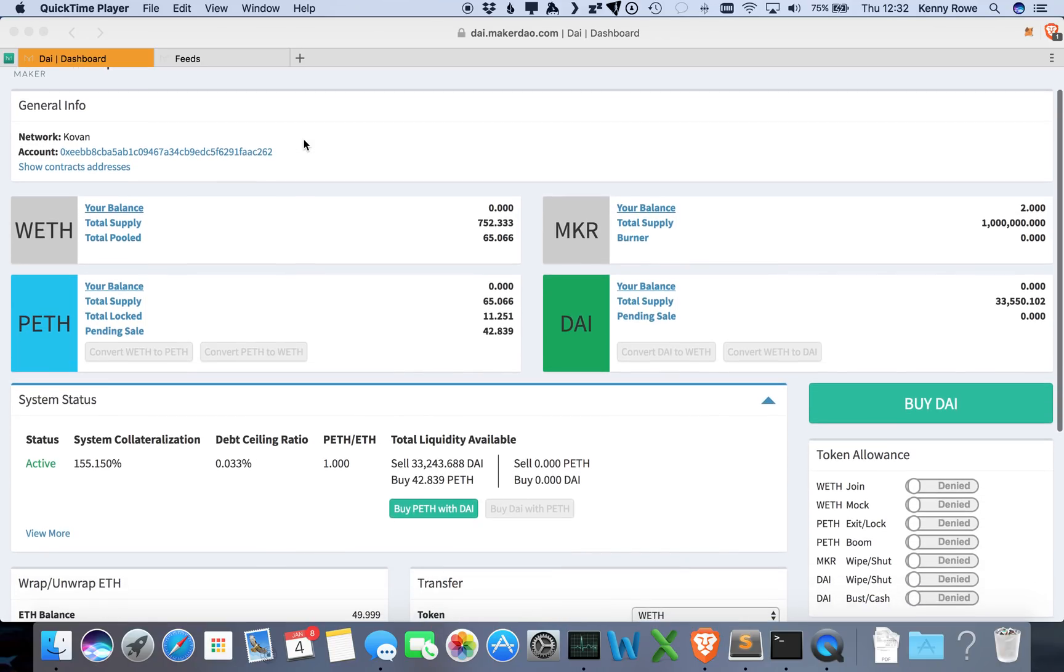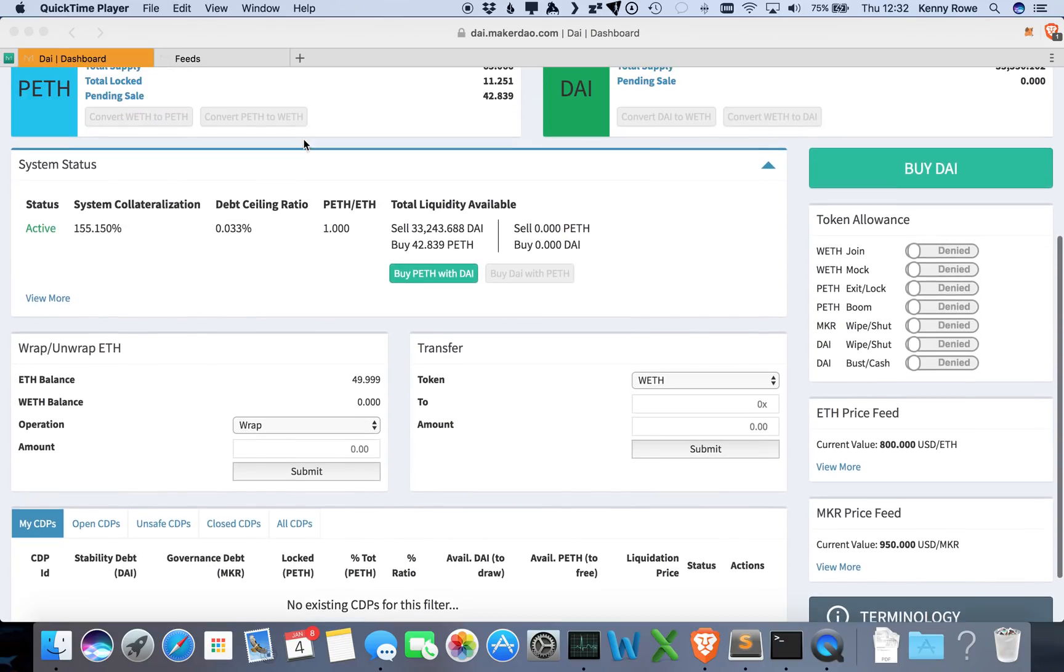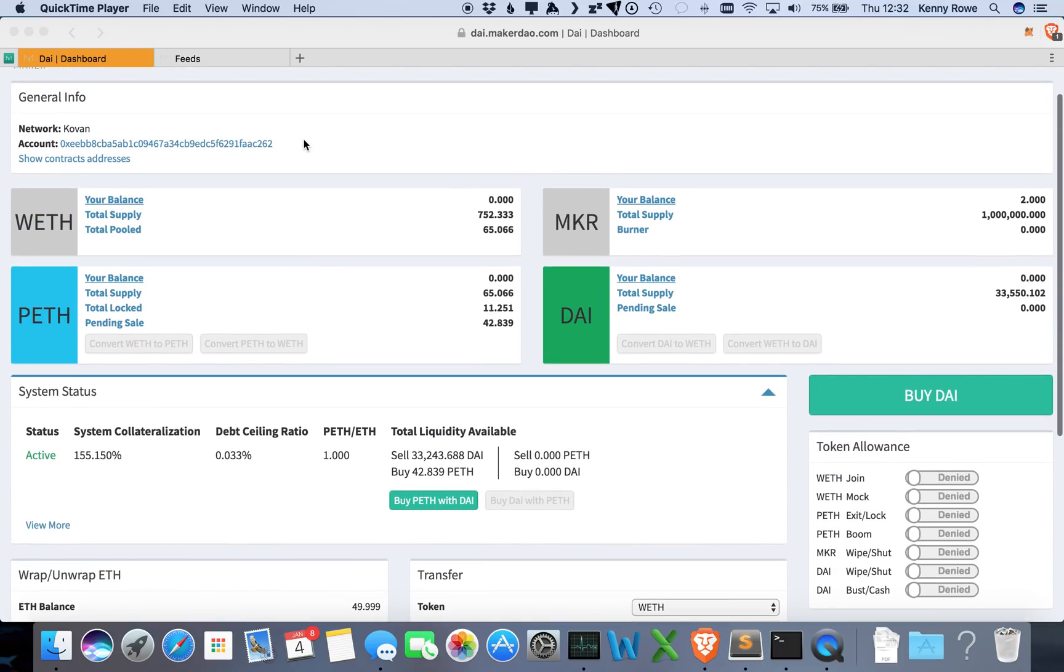One being opening a CDP, which is a collateralized debt position which will create the stablecoin DAI, and another will be closing it down and then drawing some DAI off and paying it down.